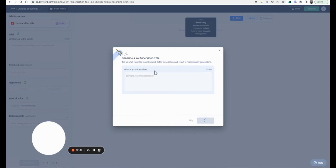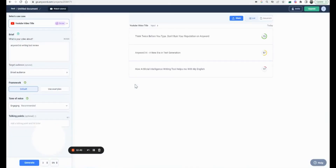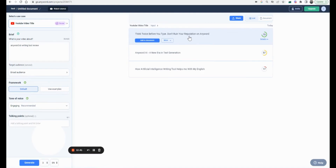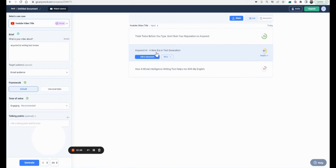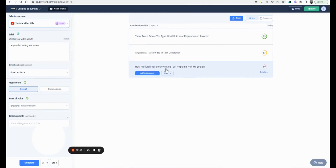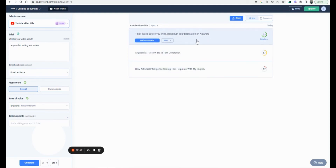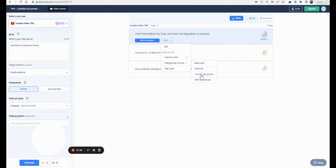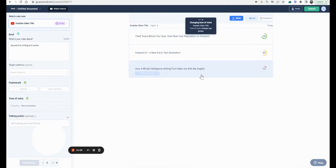Let's try generating a title using Anyword for this review. My input is 'Anyword AI writing tool review' and let's see what I get: 'Think twice before you type,' 'Don't risk your reputation on Anyword,' 'How AI writing tool helped me with English.' I think the first one is the best. Let's use this option to change the tone — maybe by age groups.